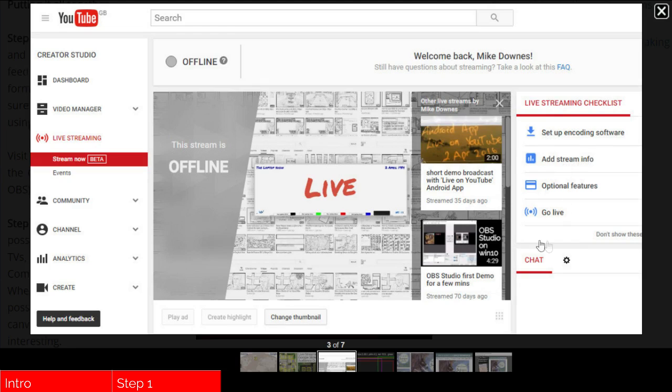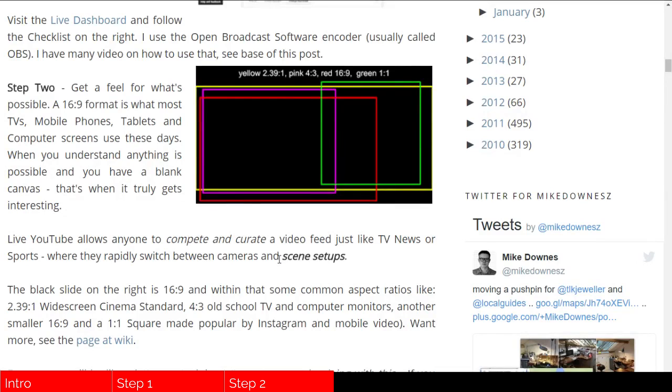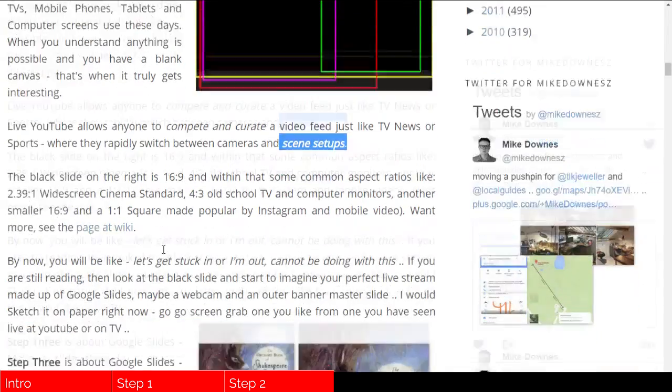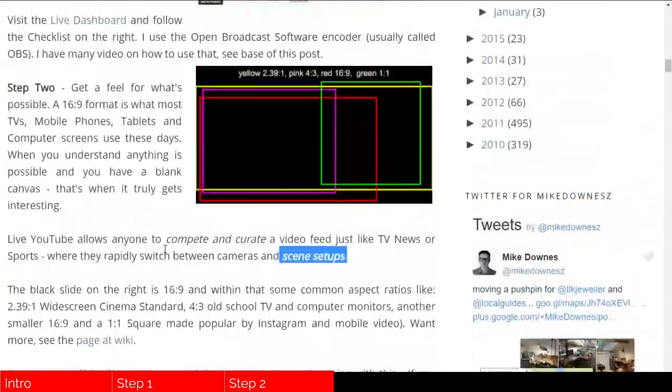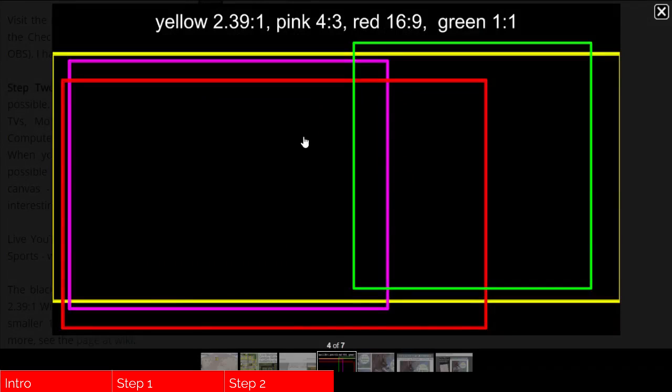In step two, although it looks quite simplistic, it's the one that you can spend the most amount of time on because you are designing your scene setups. I've included on the blog a couple of links, not only to Wikipedia, but also about how we can look at exactly using this slide.